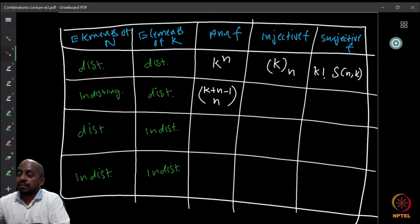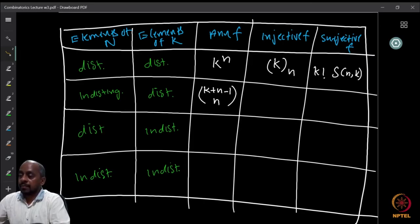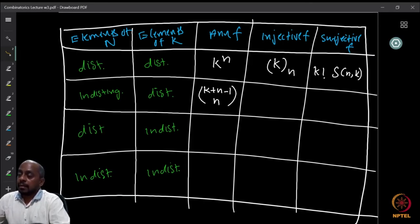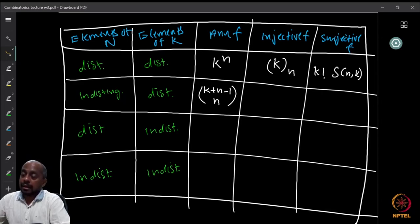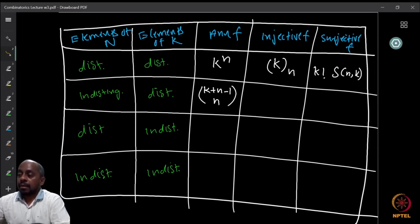So we have filled up the first four entries: k^n for arbitrary functions, then the falling factorial (k)_n for injective, k!·S(n,k) for surjective with labeled boxes, and C(k+n−1, n) for identical balls with labeled boxes. Now the fifth case.